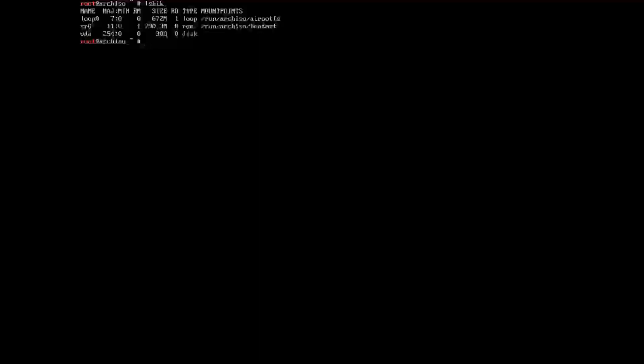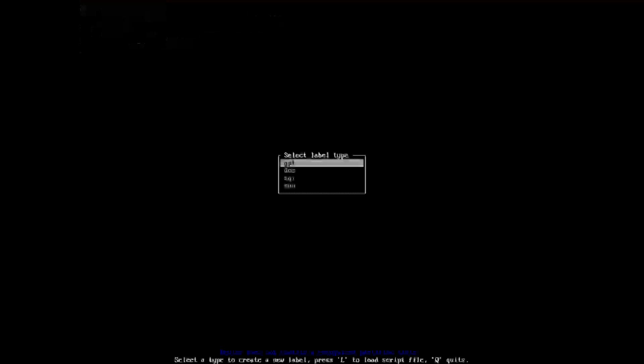Once we've done that, we want to do cfdisk. This then brings us up. We'll be using the DOS label type because this disk is less than 2 terabytes in size. GPT is not recommended. We can use it, but we're going to be using DOS in this case.